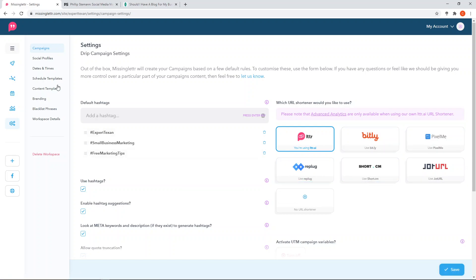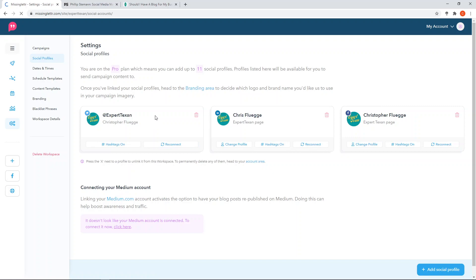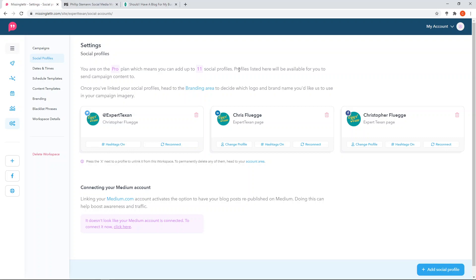Once you're done with settings, click save, then go and set up your social profiles. Right now I have Twitter, LinkedIn, and Facebook pages all set up, and I can also connect my Medium account, which isn't currently connected - I'll do that at a later time. I'm on the Pro plan, which means I can add up to 11 social profiles, and I only have three, so I have plenty of room to add additional ones.